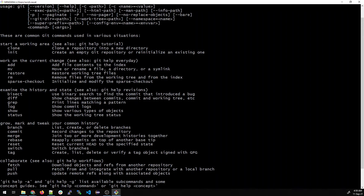We also have git grep, which prints lines matching a pattern — similar to the grep command used in Linux. Git log shows the commit logs, so if multiple developers are committing to a repository, it shows what has been happening over the past days or weeks. Git show displays various types of objects, and git status shows the working tree status.